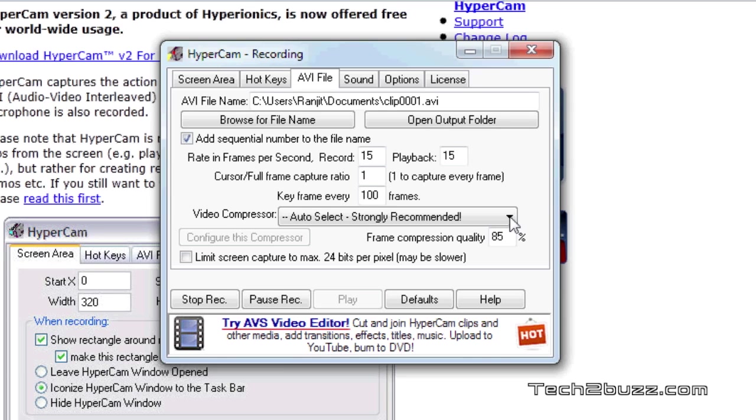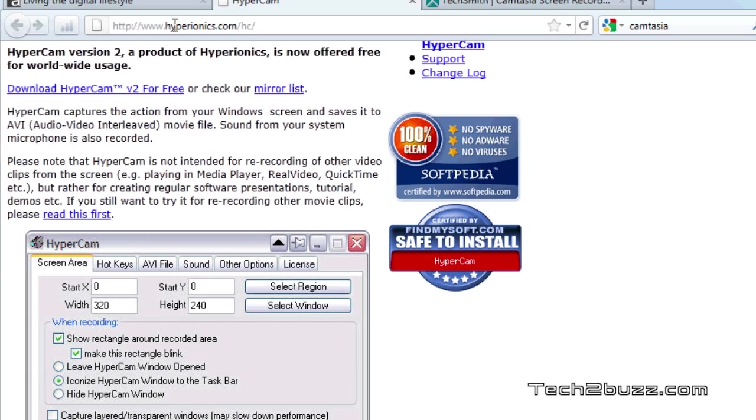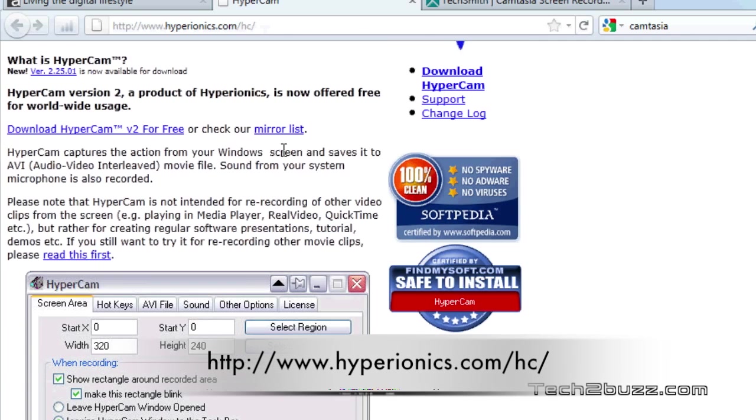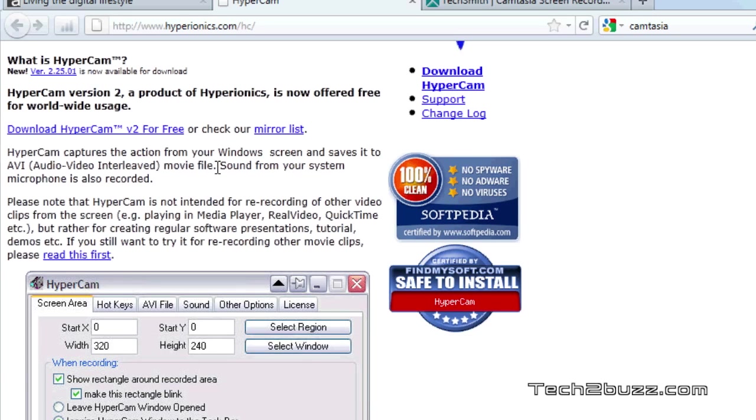But by changing the codec you can reduce the size considerably. You can download this software for free by going to the link shown on the screen right now and this software is actually completely free.